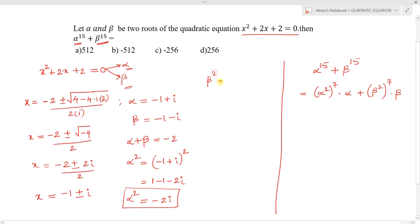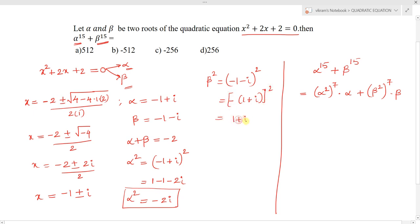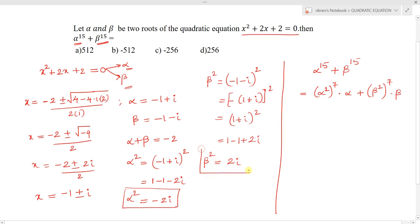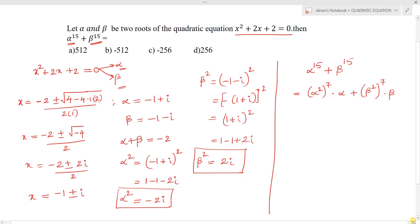For beta²: beta² = (-1 - i)². We can factor out the negative: = (-(1 + i))² = (1 + i)² = 1 + i² + 2i = 1 - 1 + 2i = 2i. So alpha² = -2i and beta² = +2i.